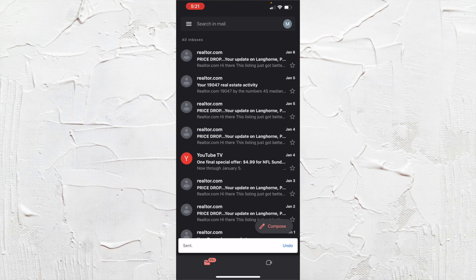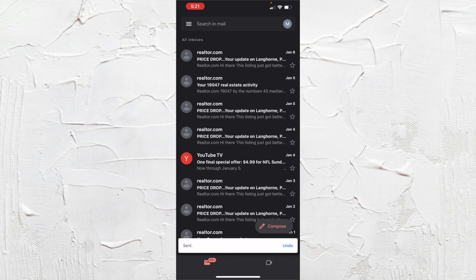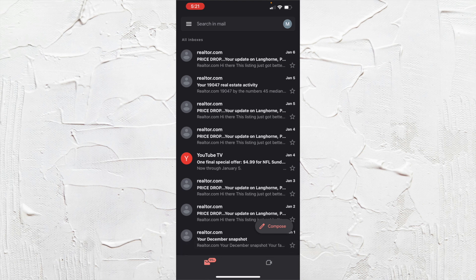And then you get the notification that says sent, and your email is sent.